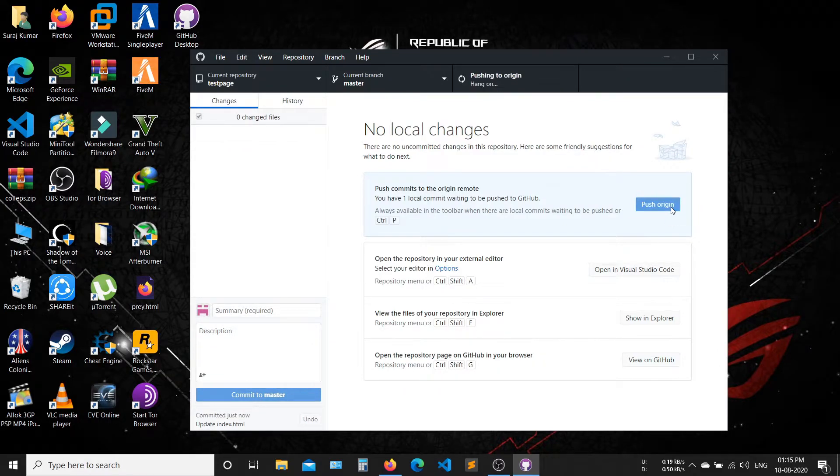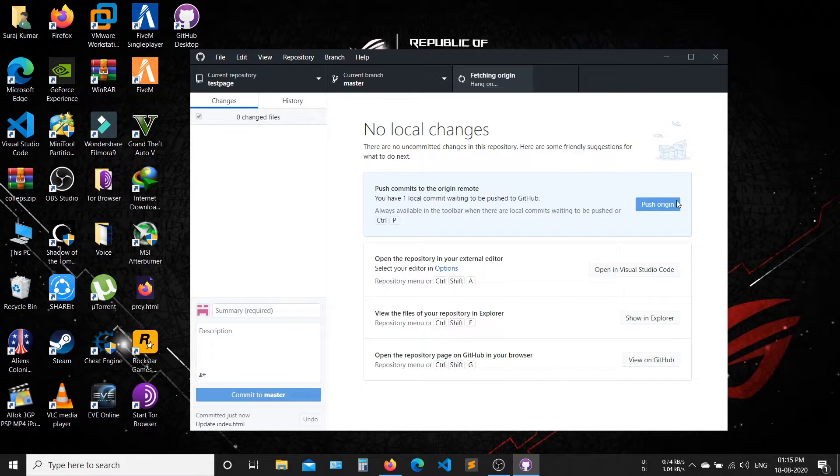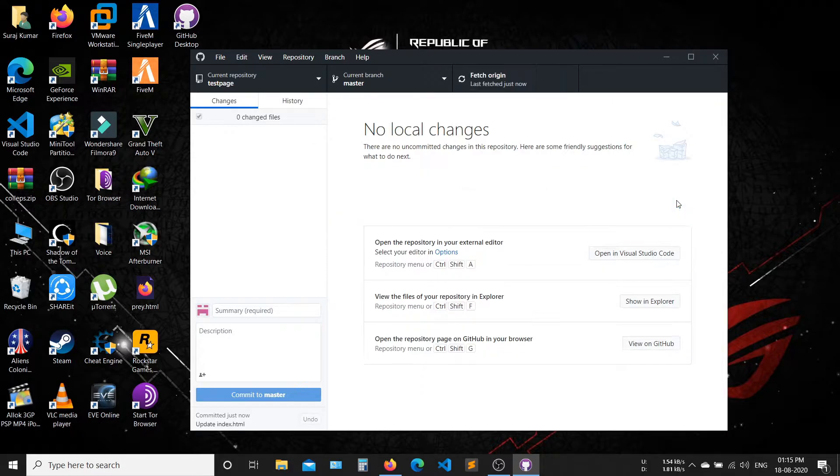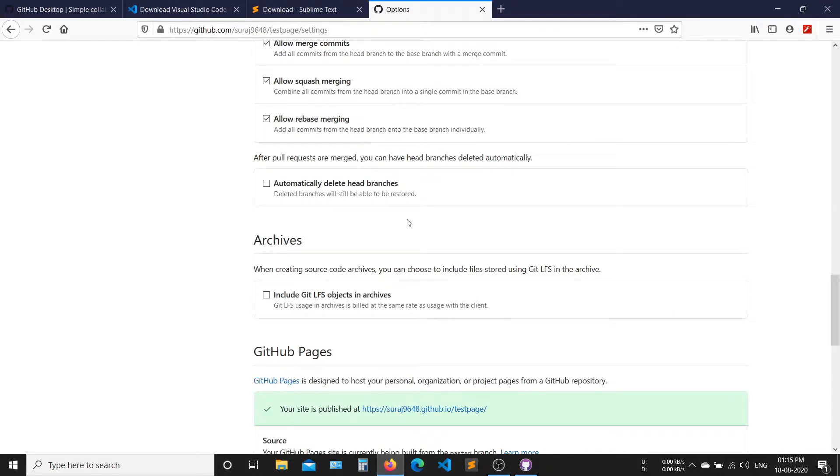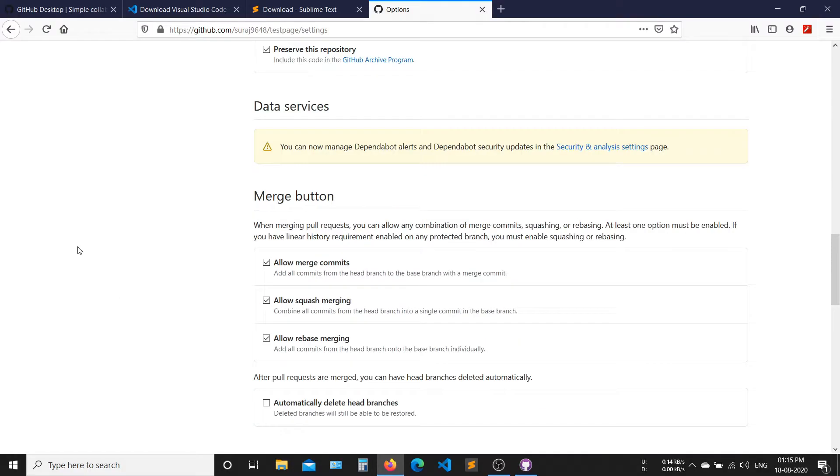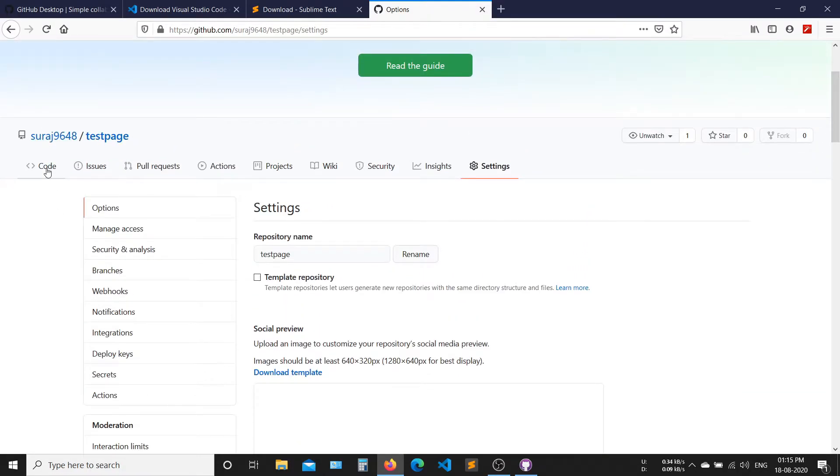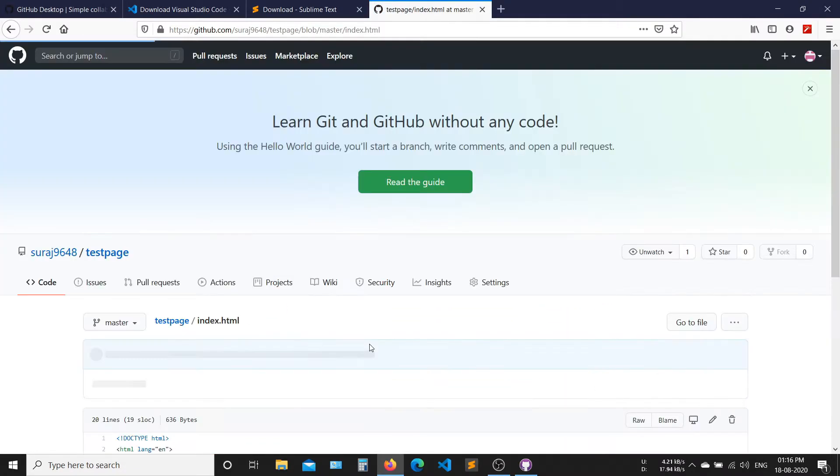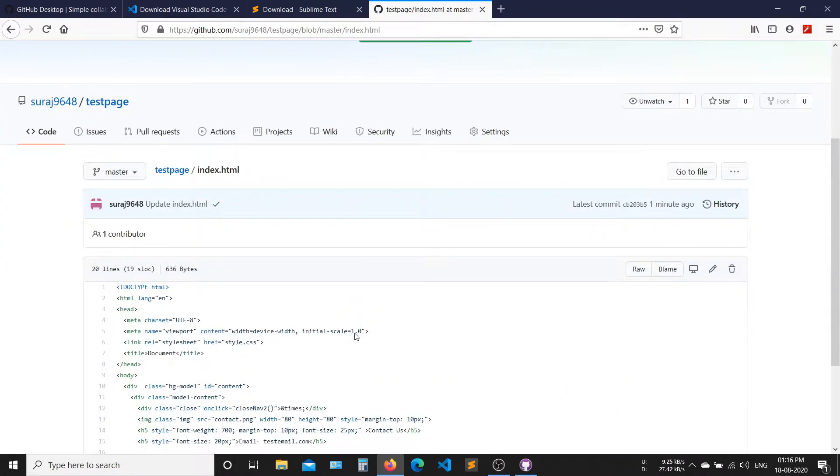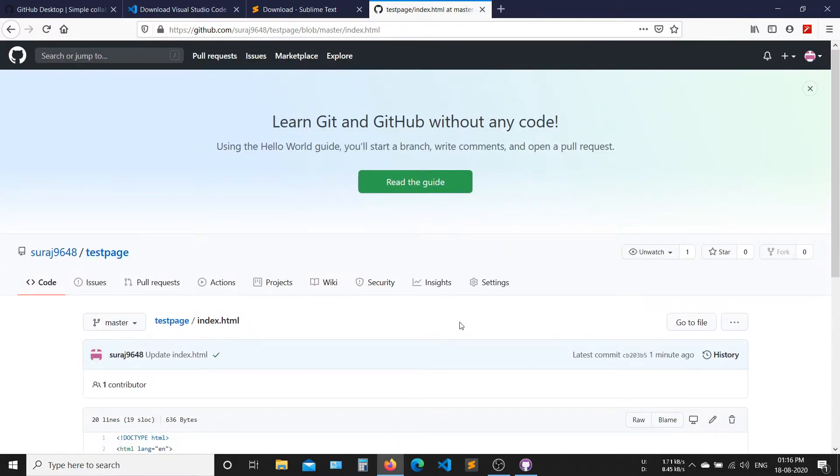Now your website is updating. Your website is successfully updated. You can also see changes on your pages. Now you can use your updated website.